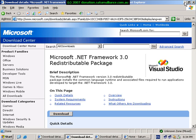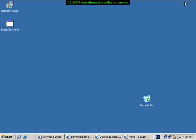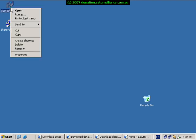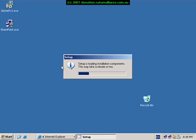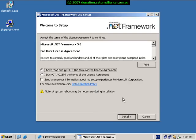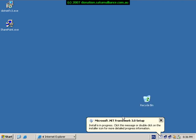So once you have downloaded these, the first step that you need to perform is to install the .NET version 3. Simply execute the package that you have downloaded from Microsoft to commence the installation. To commence the installation of the .NET 3 framework, simply accept the license agreement and hit the install button.